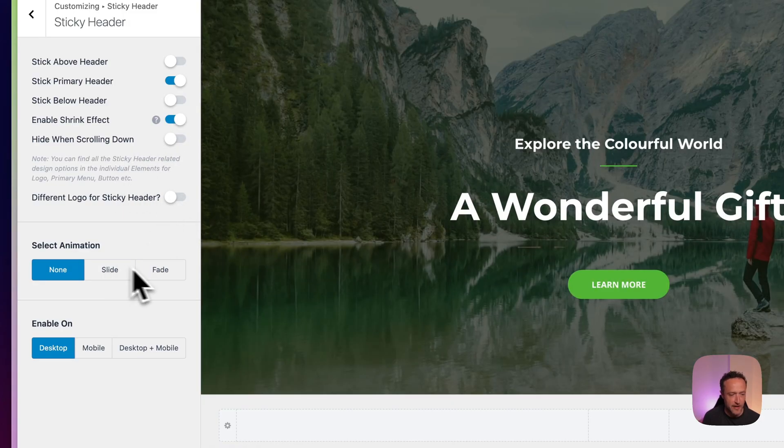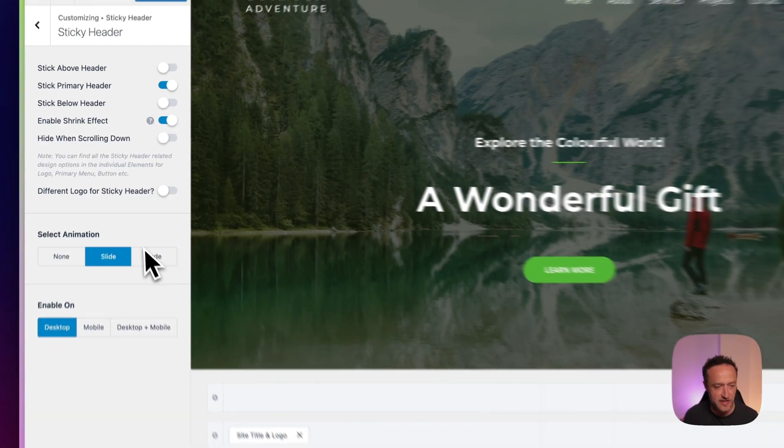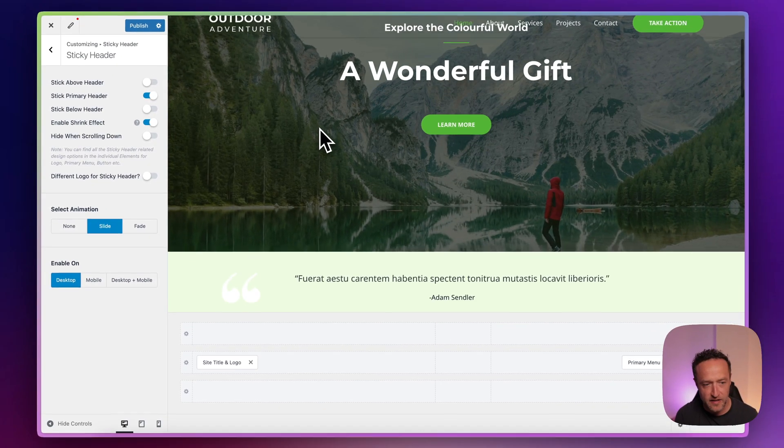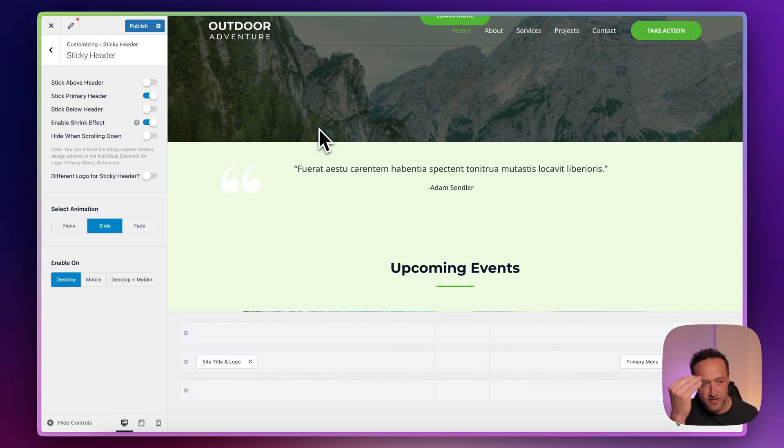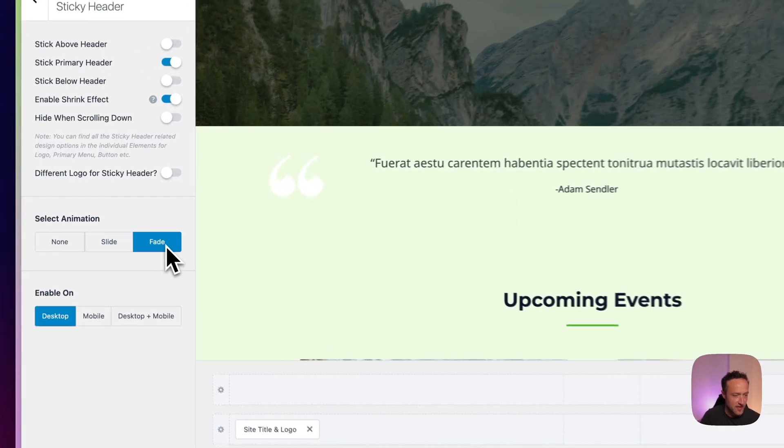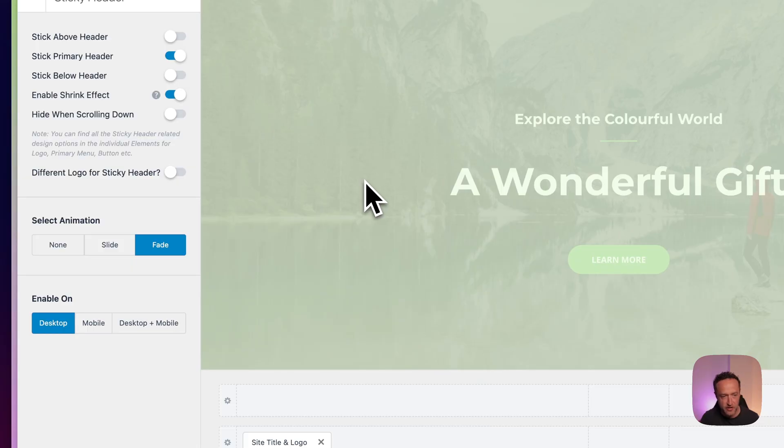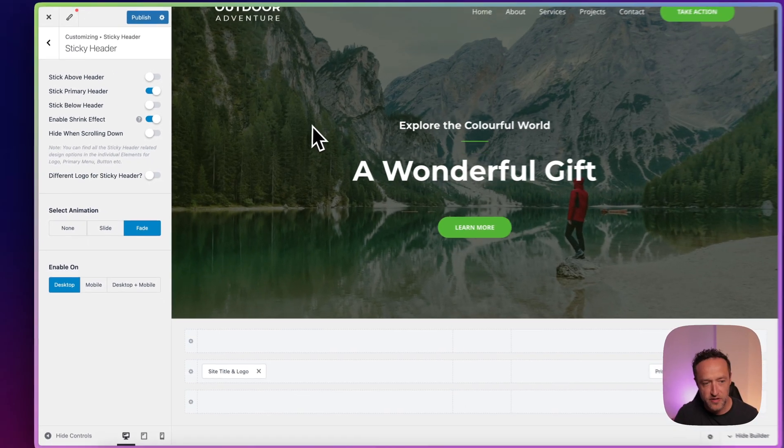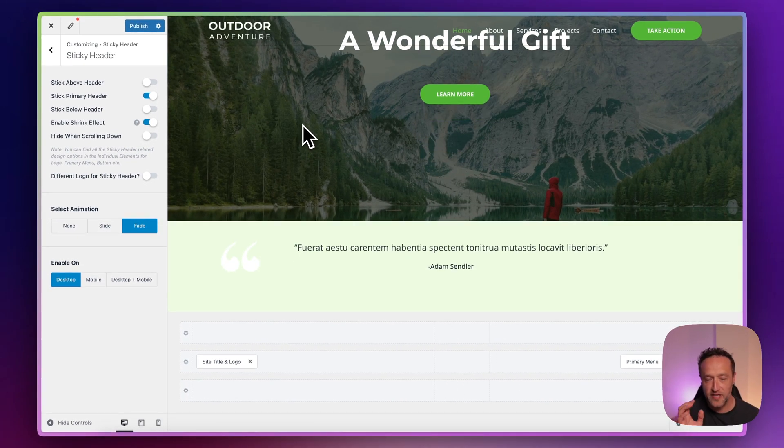There's a couple of nice animations to choose from. We've got the slide animation here. Let me just show you what that looks like. So if I select slide and scroll down, you see it kind of disappears for a second and then it slides down from the top. And then we've also got the fade animation. Let me just show you that. So you scroll down and then it just fades in. I think that's my favorite.